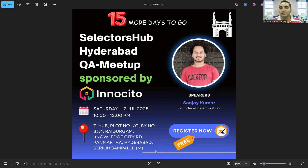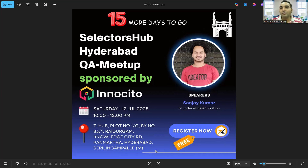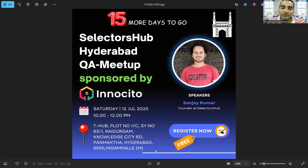Generally these events charge something like 399, 499, or 599 depending on variations, but this is actually free. So if you are in Hyderabad, don't forget to attend this event to get some good knowledge about testing. That's it for today's video — thank you so much for watching and stay tuned for more.